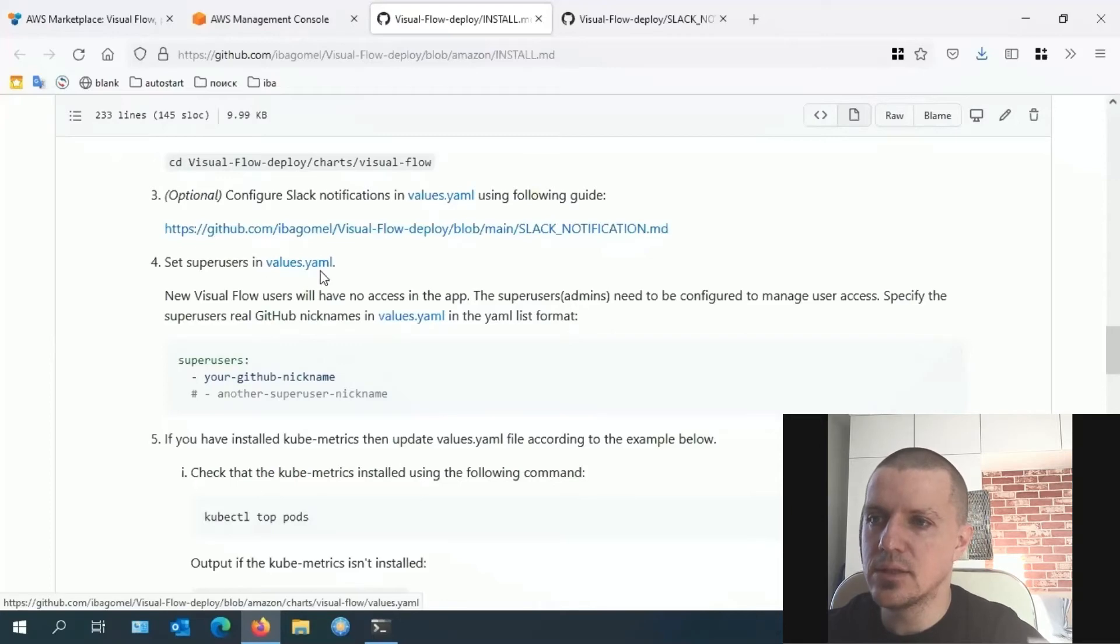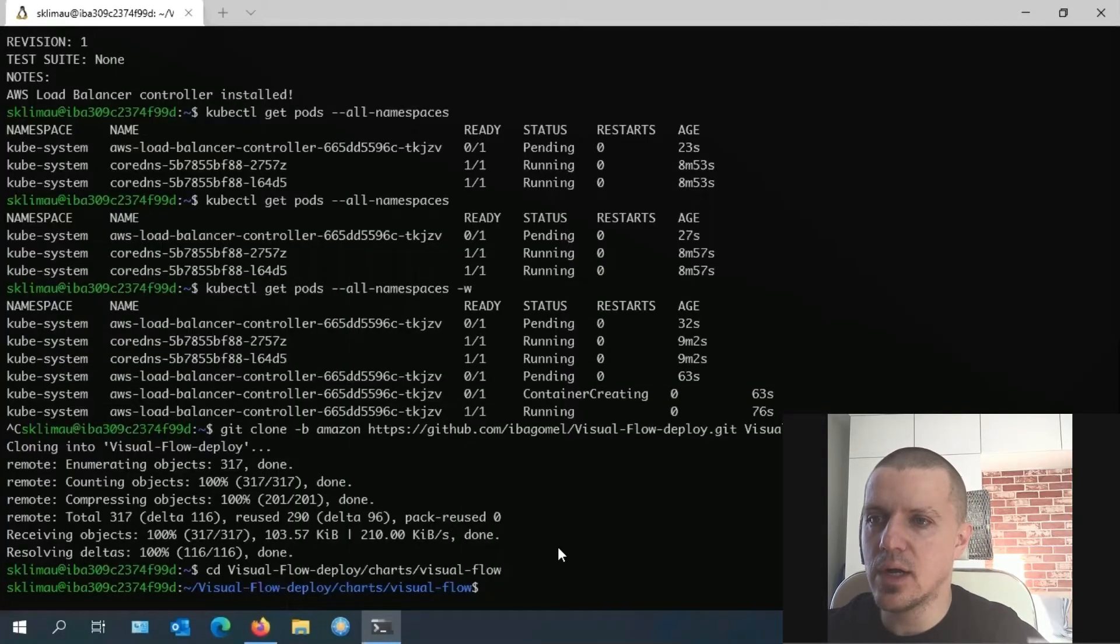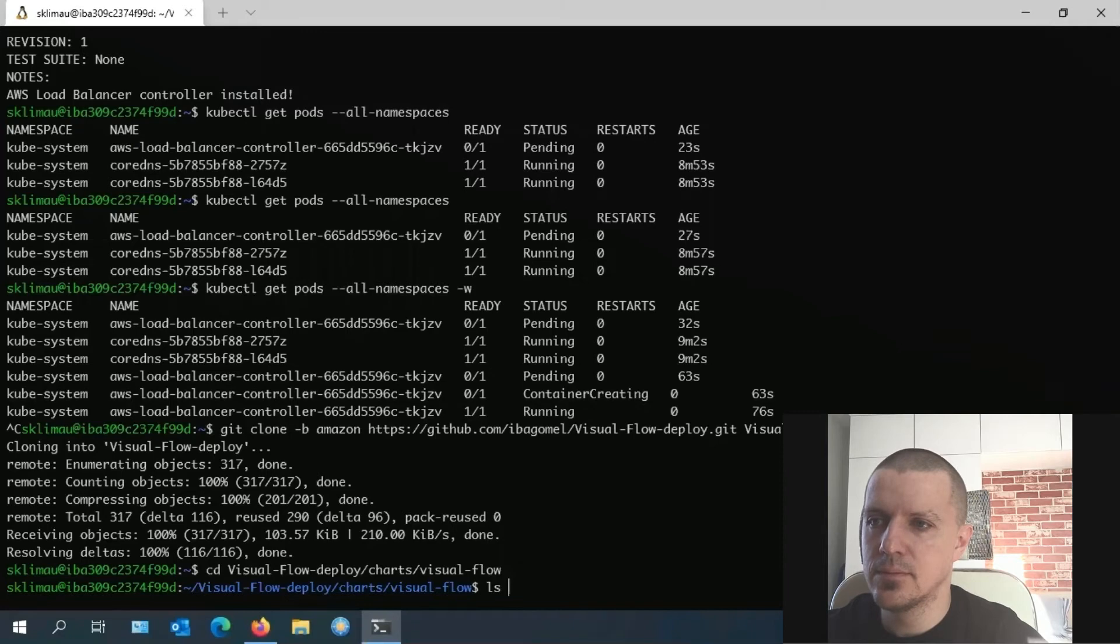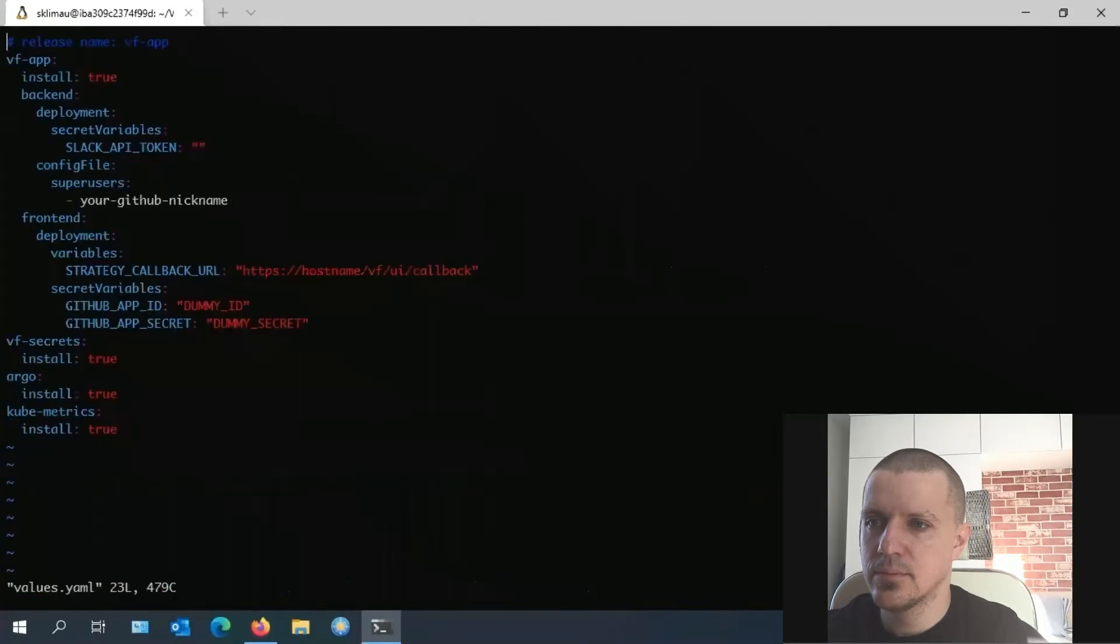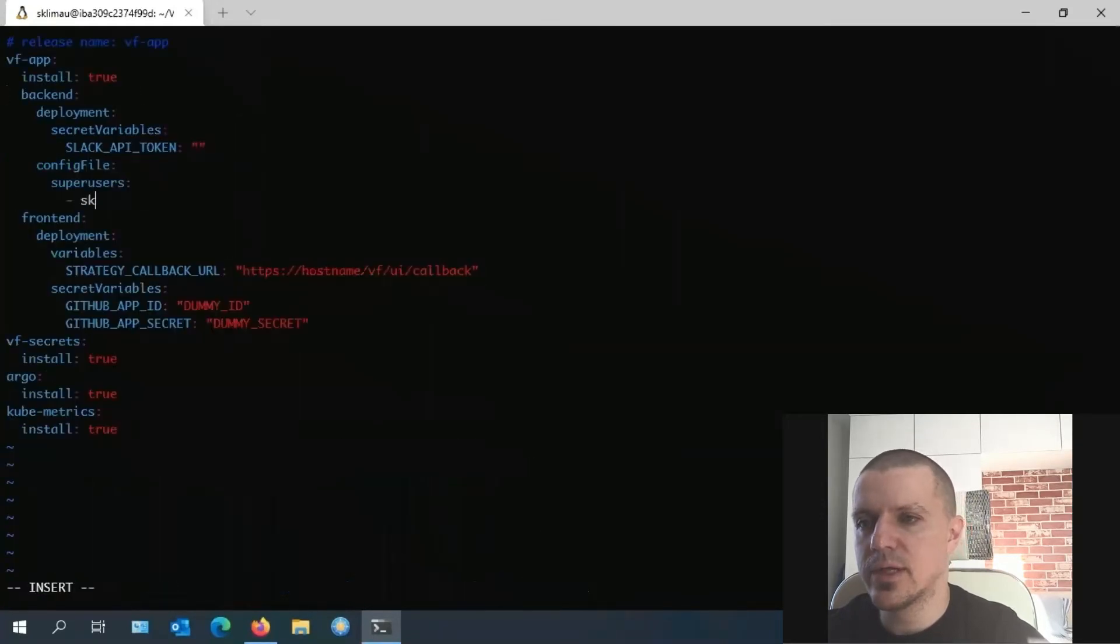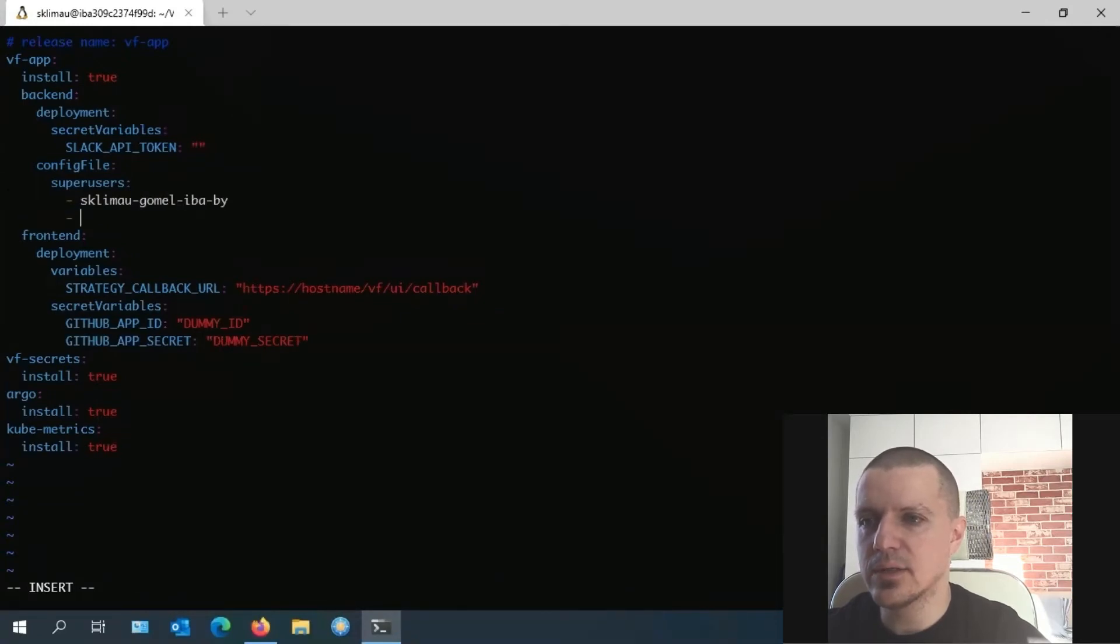To do this, we should make changes in the yaml file. Replace the parameter value 'your github nickname' with your github account name or a list of names.